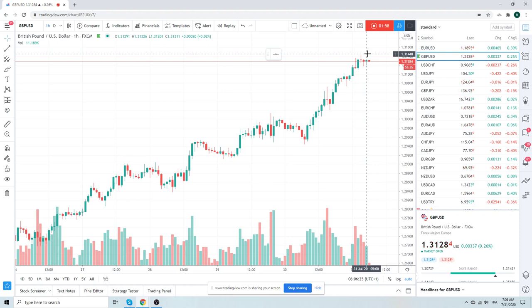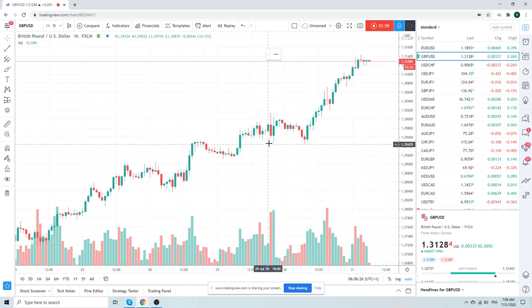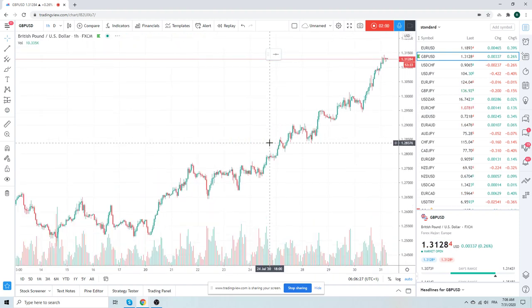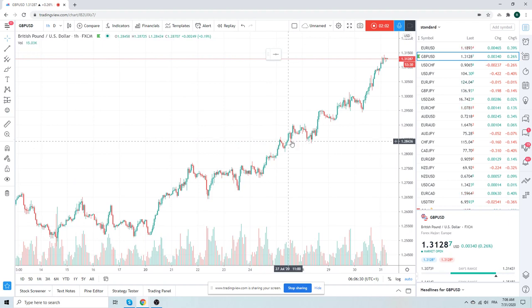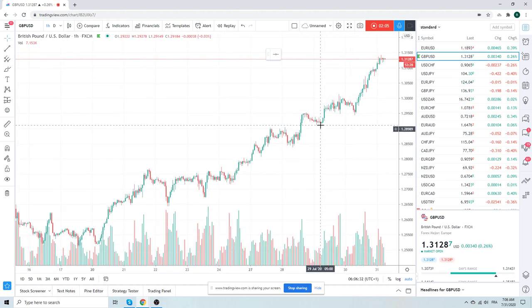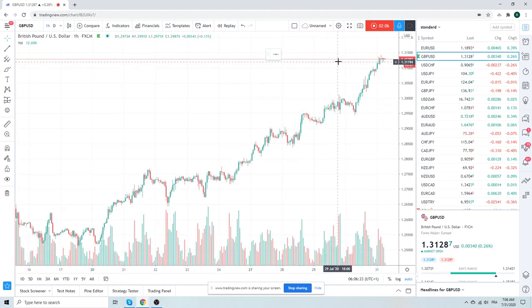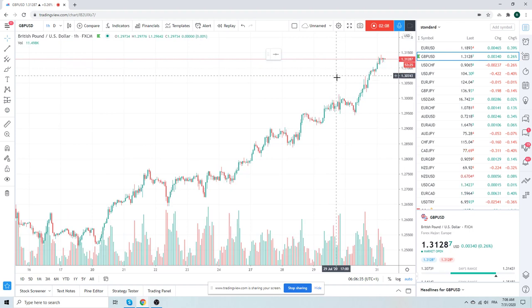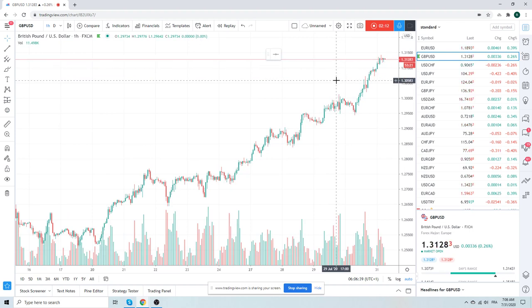But again, these kind of parabolic moves. You don't want to try and pick a top to be a naked short. But it's probably in your best interest to lock in some profits on this kind of excessiveness.